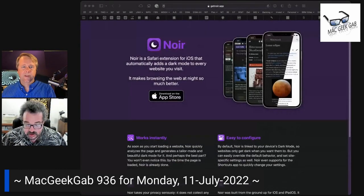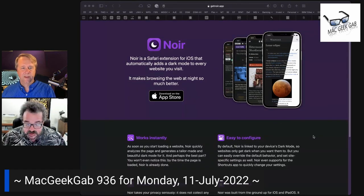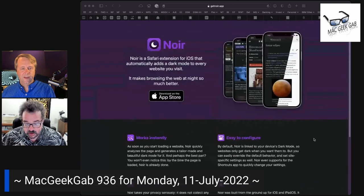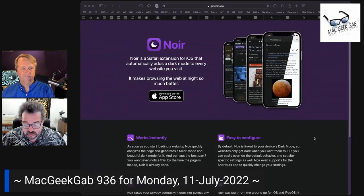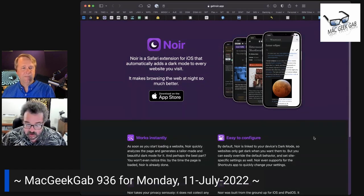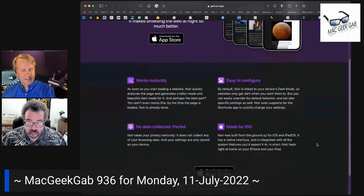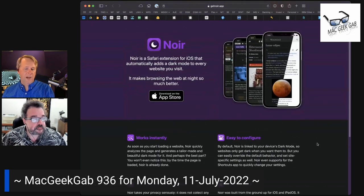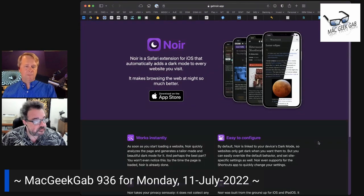For those of you that are fans of dark mode, this extension is great. I think it's available for iPhone and Mac. It can enable dark mode on all websites or only specific websites and customize it to dark or black. The app is Noir, N-O-I-R — dark mode for Safari. It's a Safari extension, and there are versions for iPhone, iPad, iOS, and macOS.